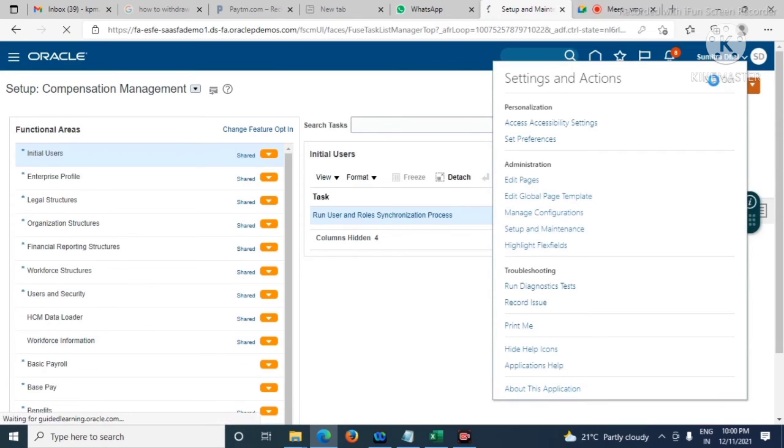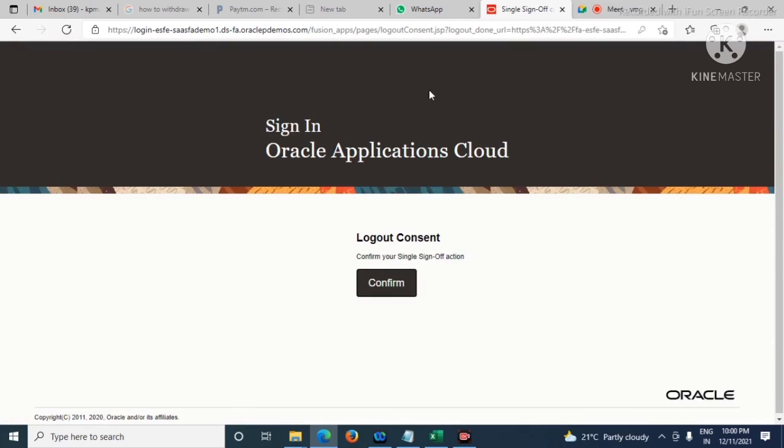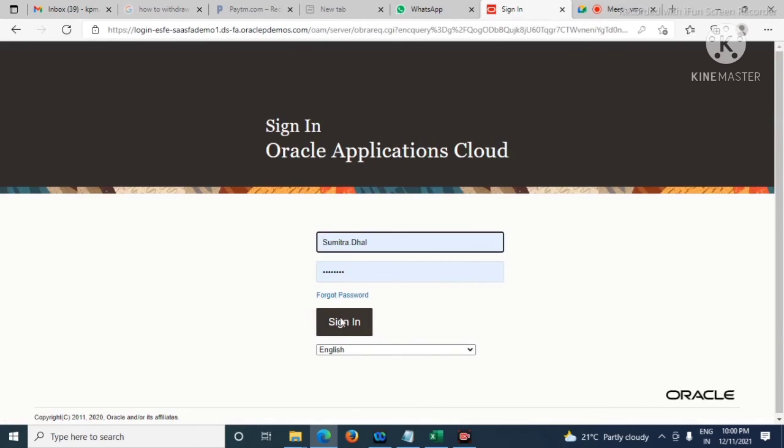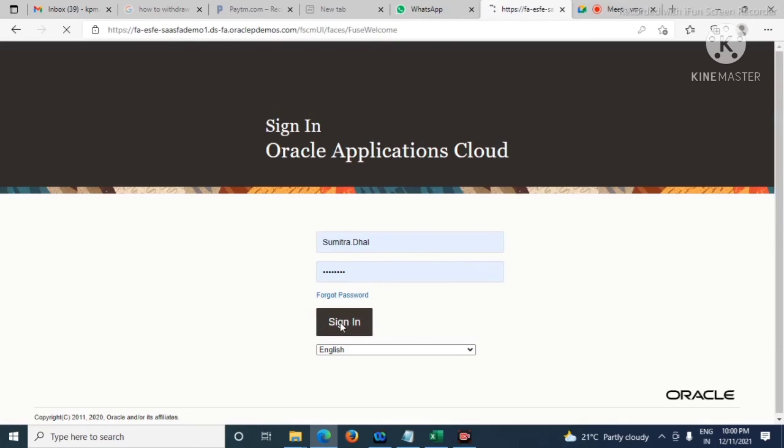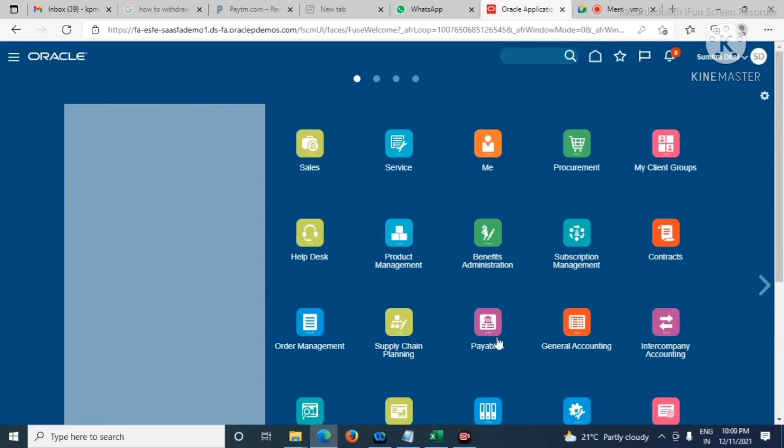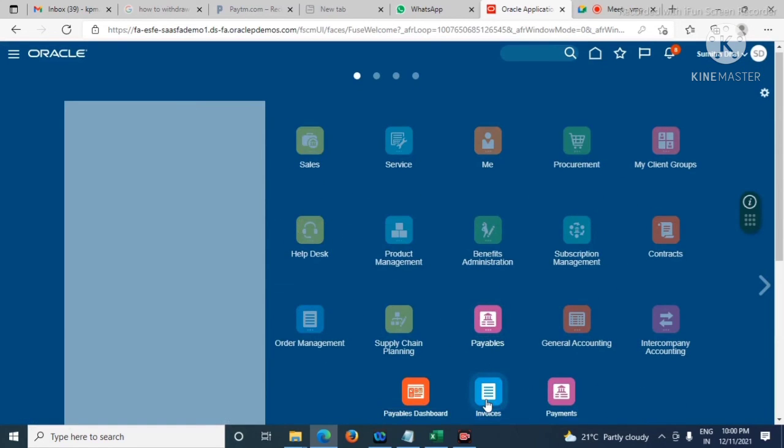Sign out, let's sign in again. Let's check whether the business unit is getting default or not.